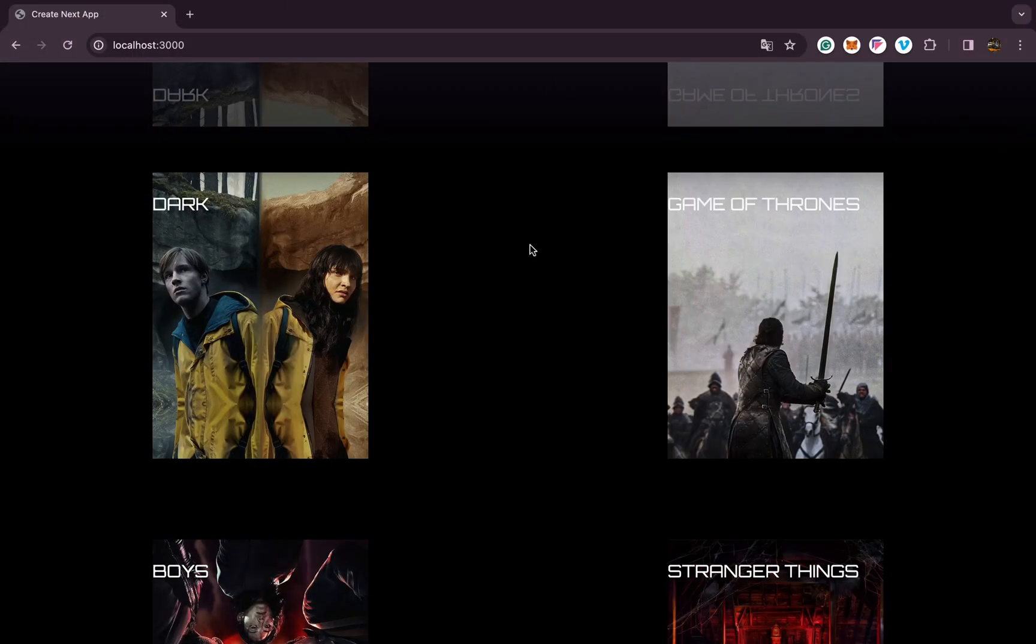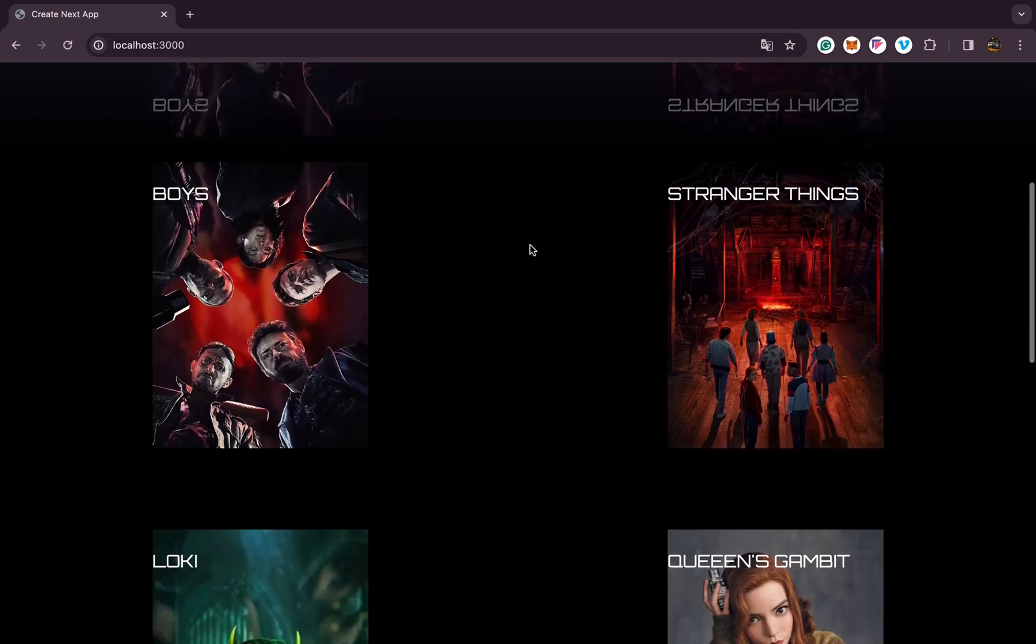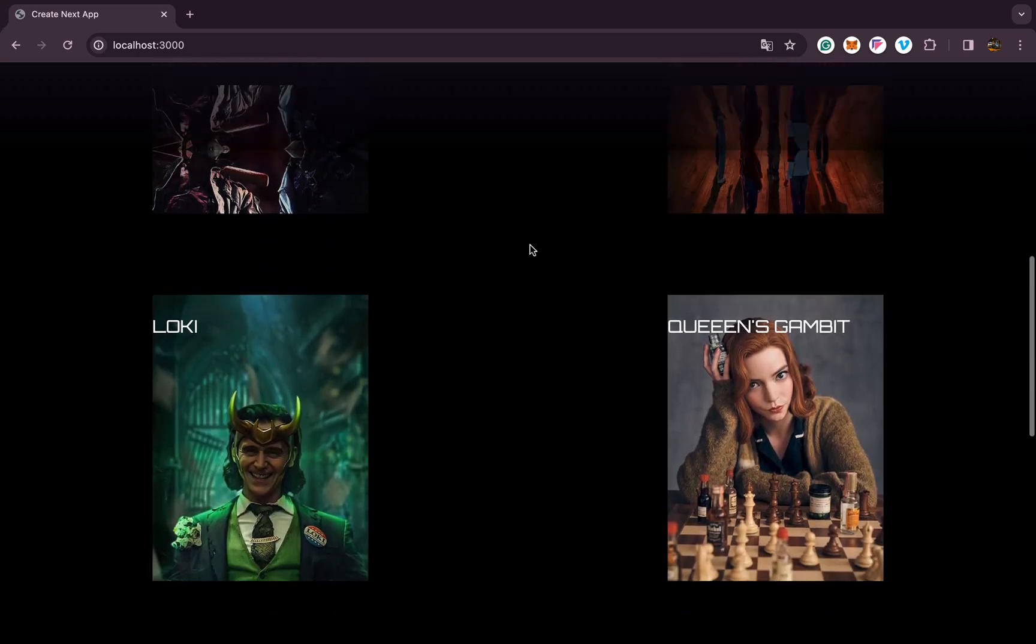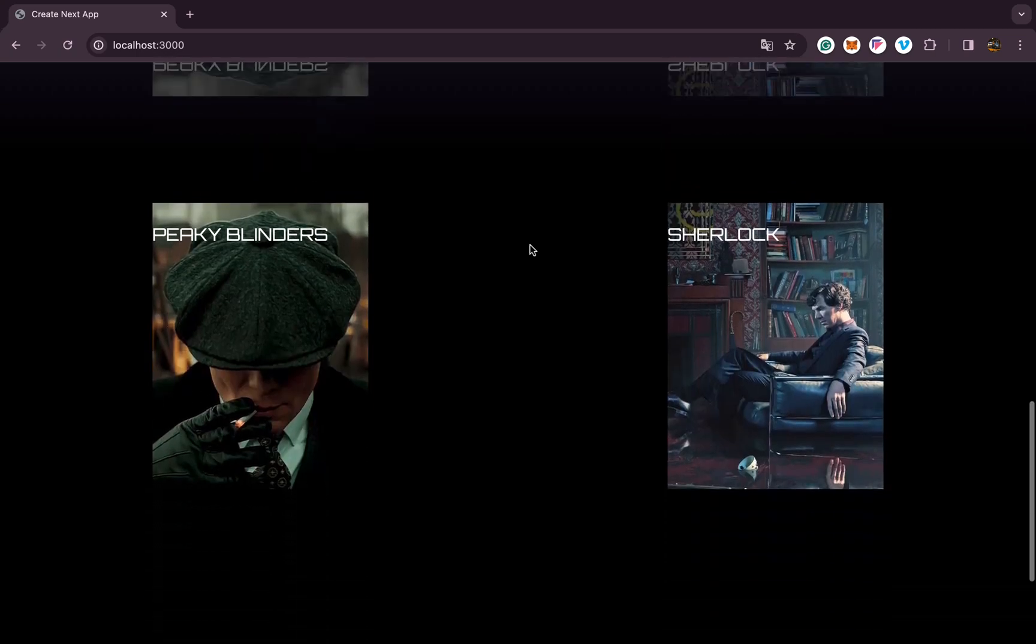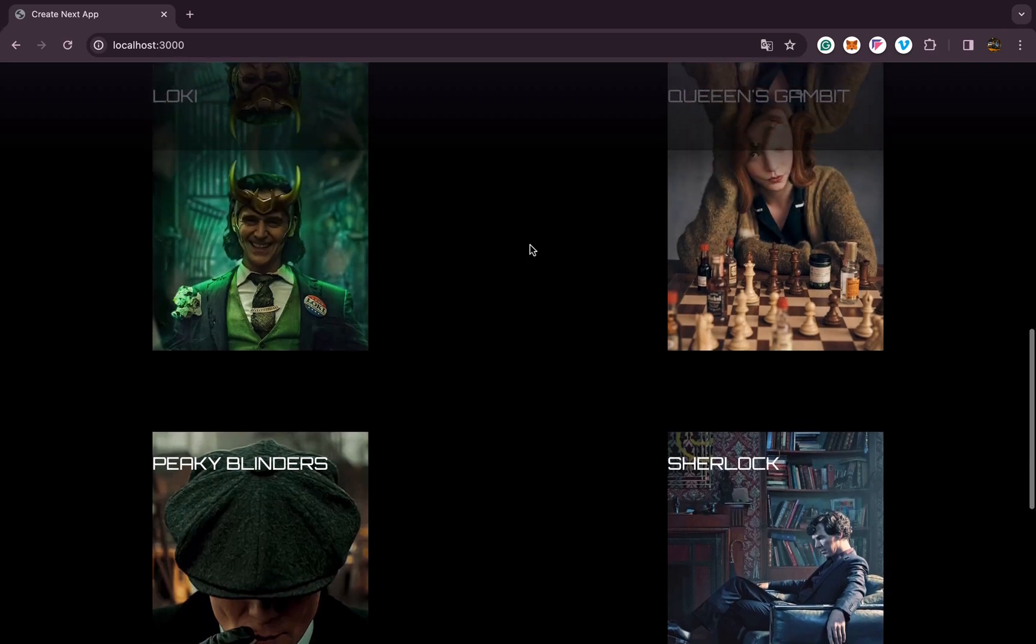Hello everyone, today we are going to build this haunt floor reflection effect using Next.js and Tailwind CSS. Let's get started.